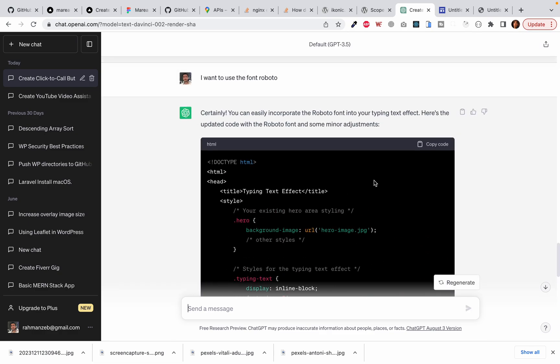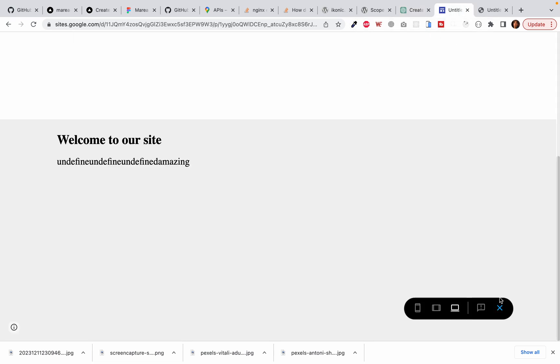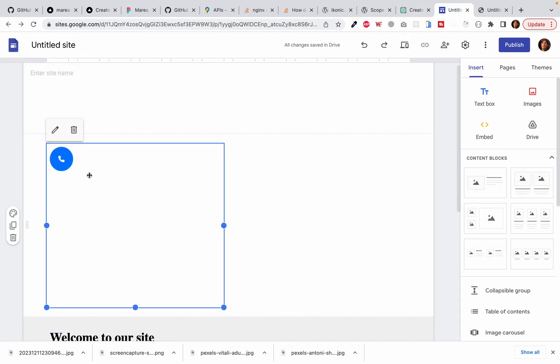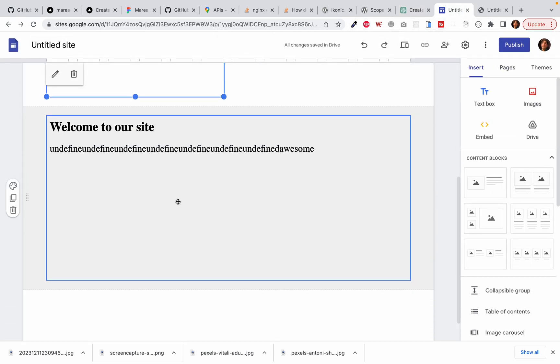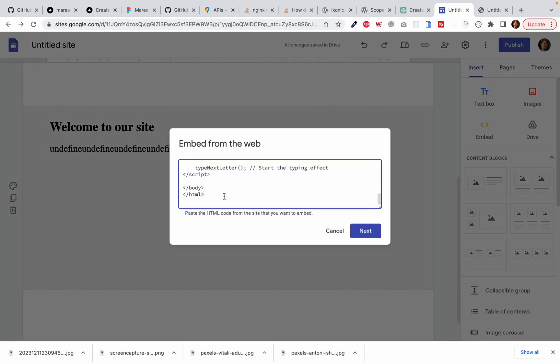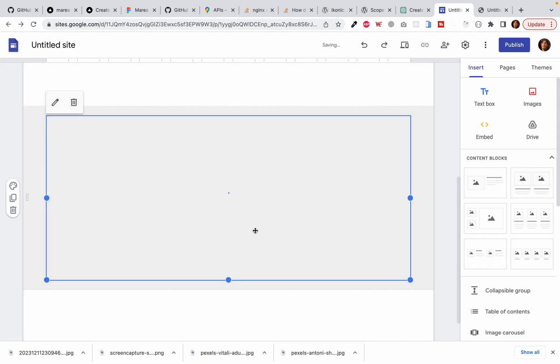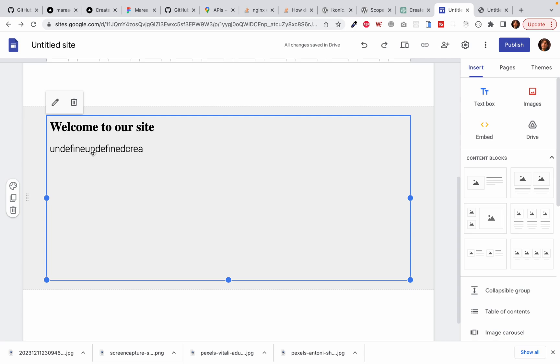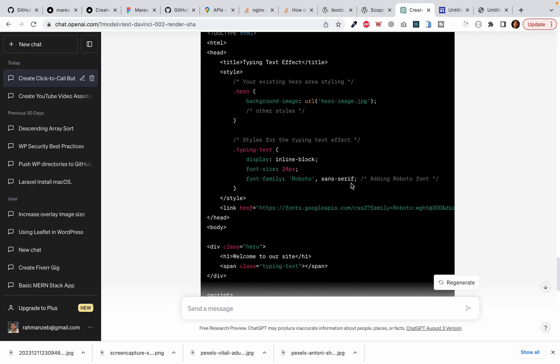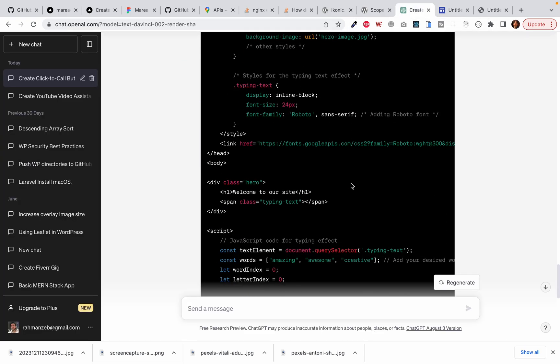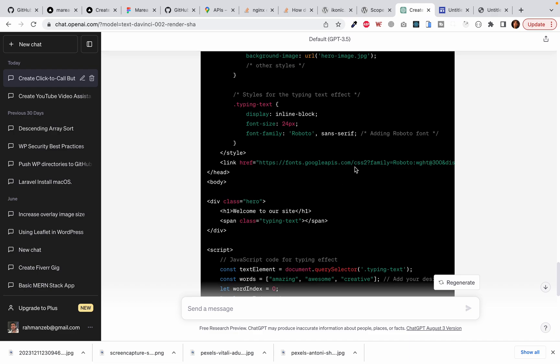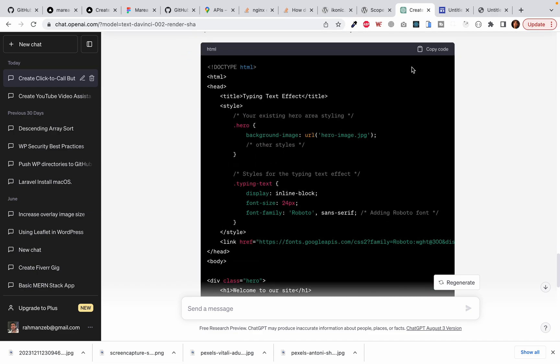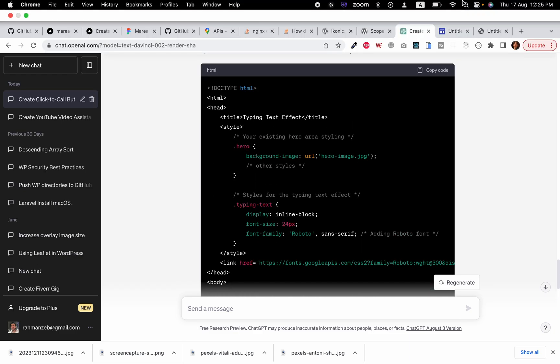Anyway, here is our code. Let's copy and paste it. And here is our nice Roboto font. So here is your answer for those guys who wanted to change the font. You can easily ask ChatGPT and it will do it for you, or you can manually do it by going to Google fonts.